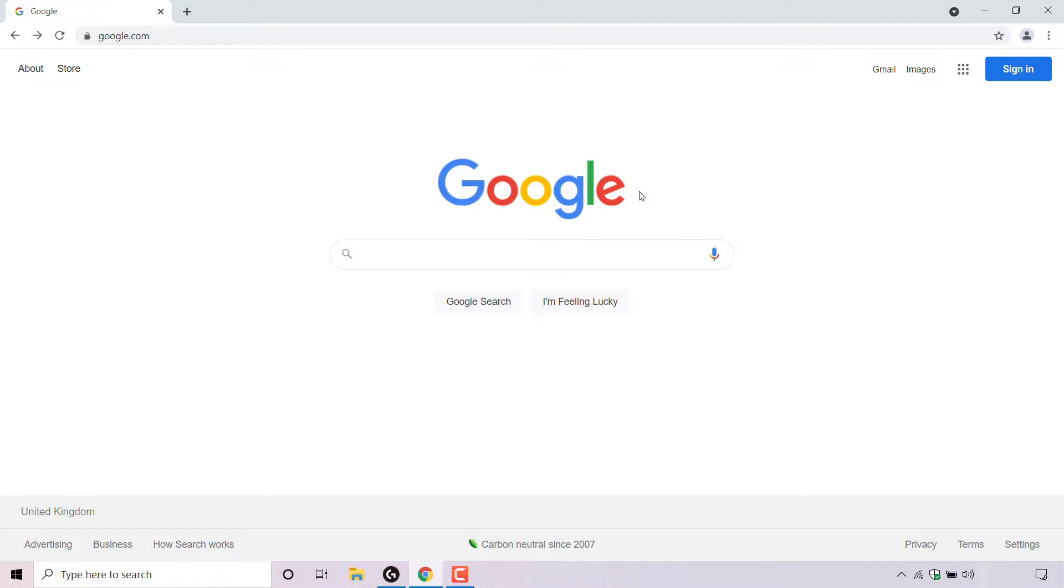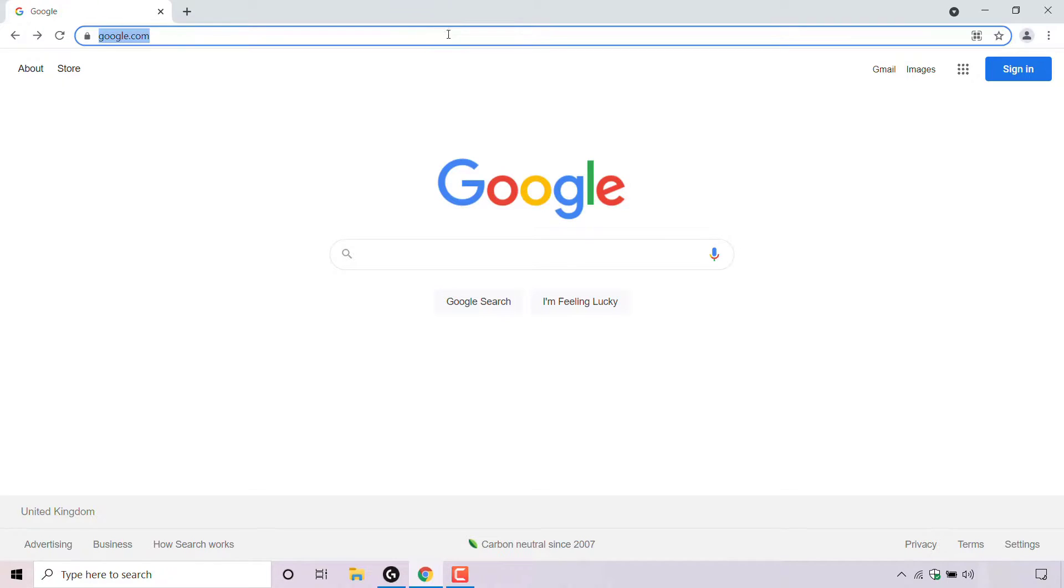How to change your region or country in Google search. The first thing you need to do is open up your browser and navigate to google.com.